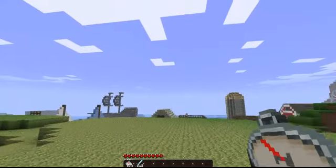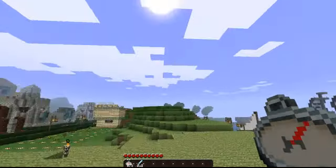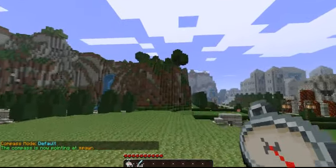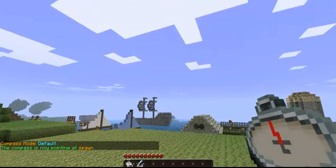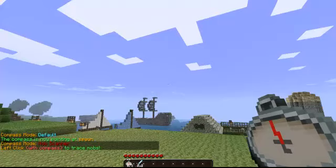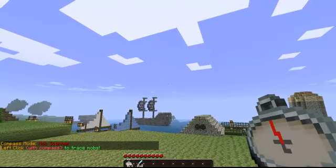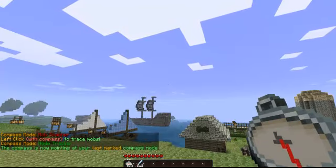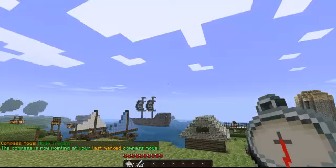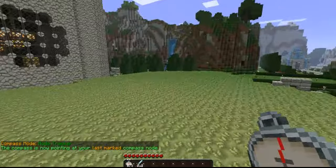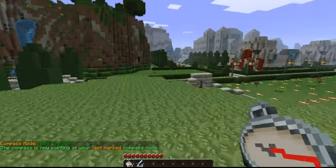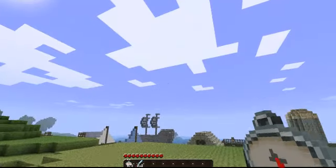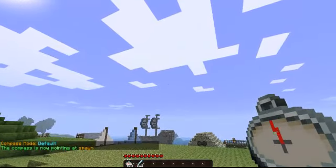Now let's go over cycling through the different compass modes. You're going to right-click. My compass mode right now is default and it is pointing at spawn — you'll notice it is pointing in that direction. I've changed to Mob Scanner, which I'll get to in just a second. But first, let's show what setting that node did. If I change the mode to Node Tracker, you'll notice the compass turns around and points back towards that node I just marked. If I get nearer, the compass will wobble around it, because that is where the node is. Right-clicking again sets you back to spawn mode.